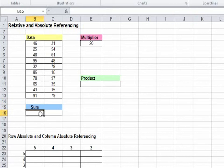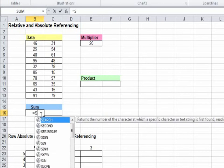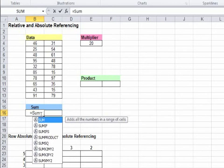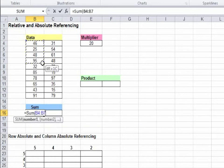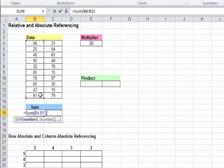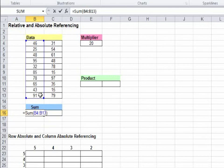So we click on the cell, write equal to sum open brackets, select the numbers that you want to be added, close the brackets, click enter.